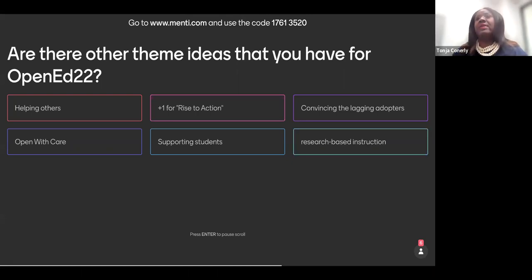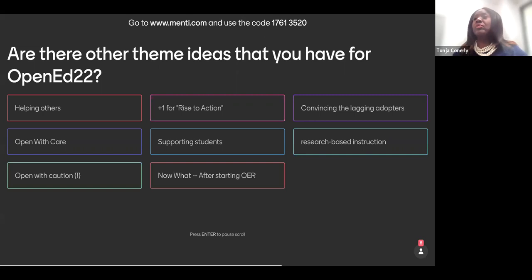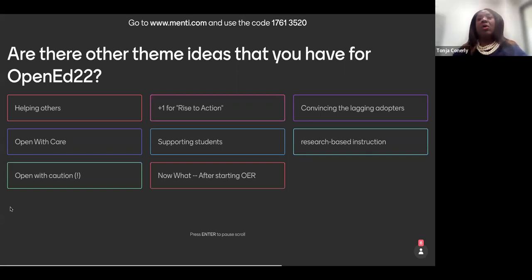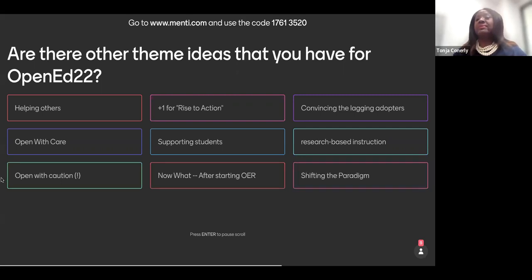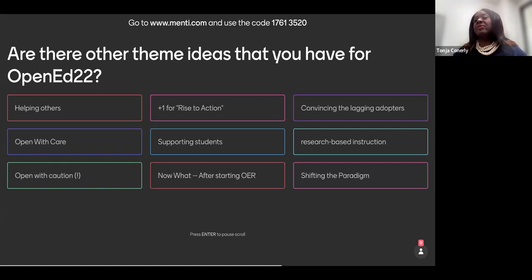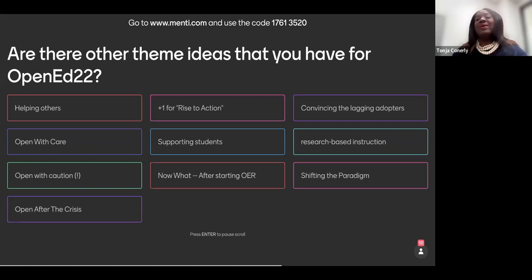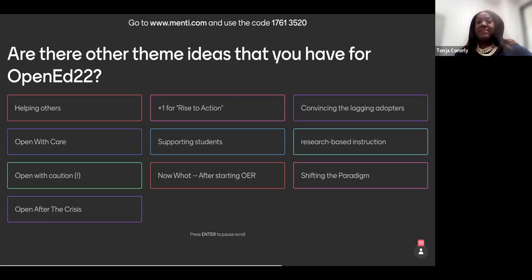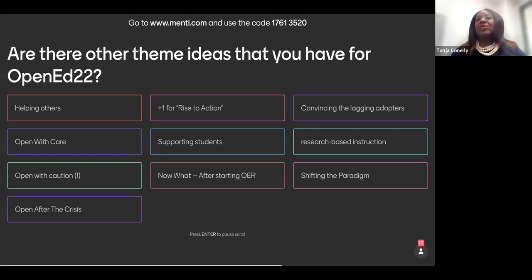All of these are great ideas. And most definitely as a community, we will continue to look for the best theme for our Open Conference in 2022. Shifting the paradigm. That's a great one. Now what? After starting OER. Open after the crisis. Okay. Thank you all for your input. Rachel?